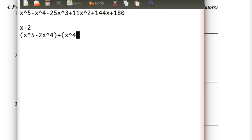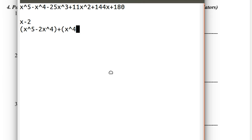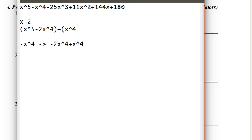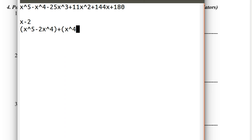If that confused you, just pause right there. Take a moment. So what we did is that we broke up negative x to the fourth into negative 2x to the fourth and x to the fourth — in order for the negative 2x to the fourth to group with the x to the fifth so that it would be a multiple of x minus 2. So that's kind of our factor by grouping method there.